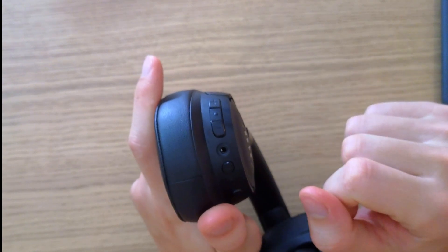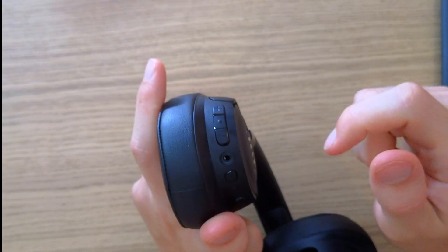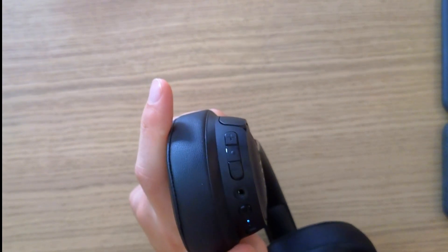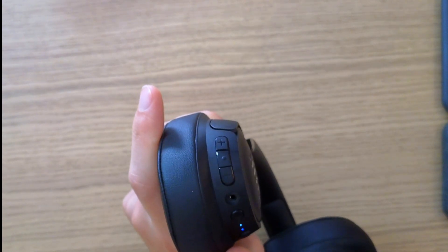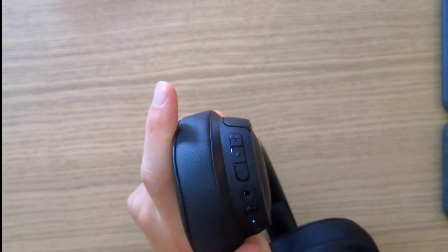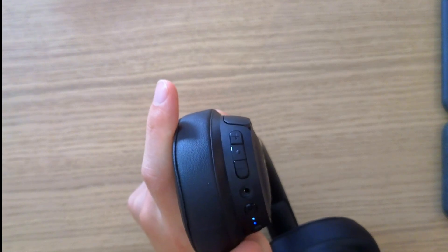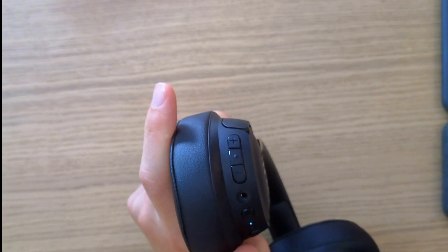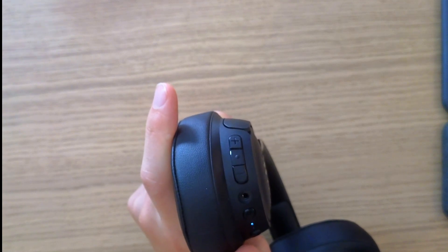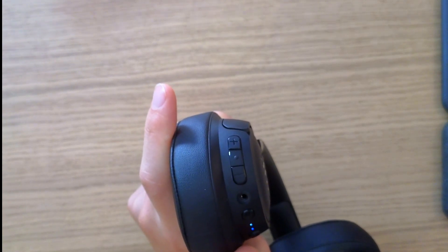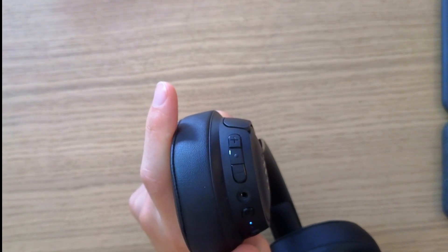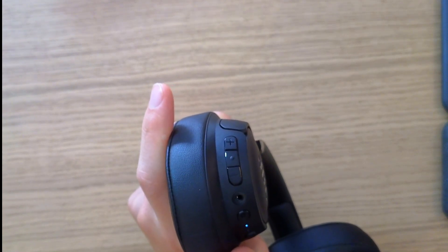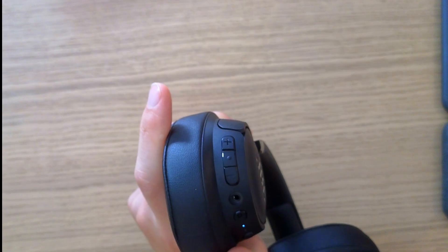And it's going to be powered off—it's going to reset. So this is something that you can do if you can't charge the JBL Tune 760 NC. Thank you very much and have a great day. Goodbye.